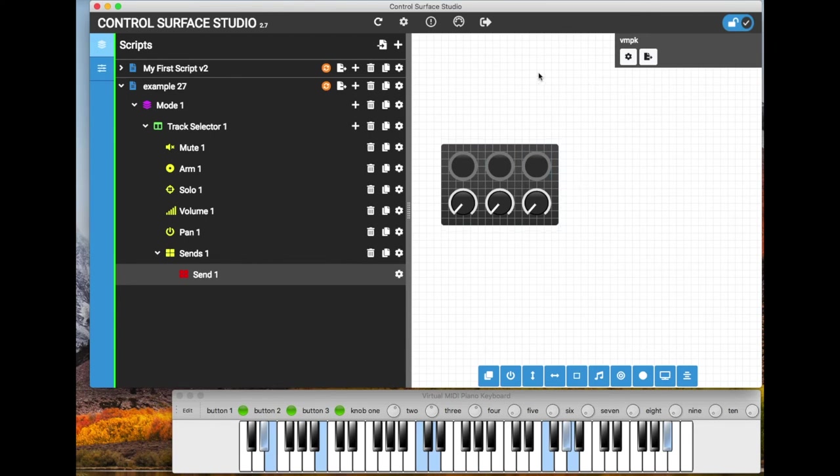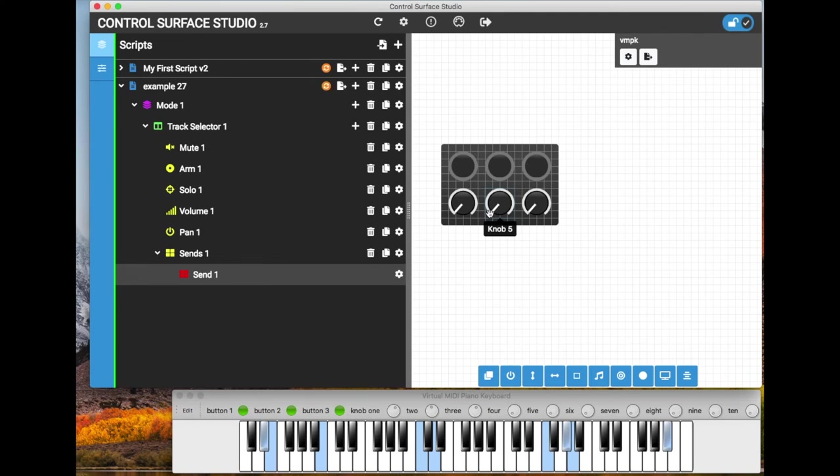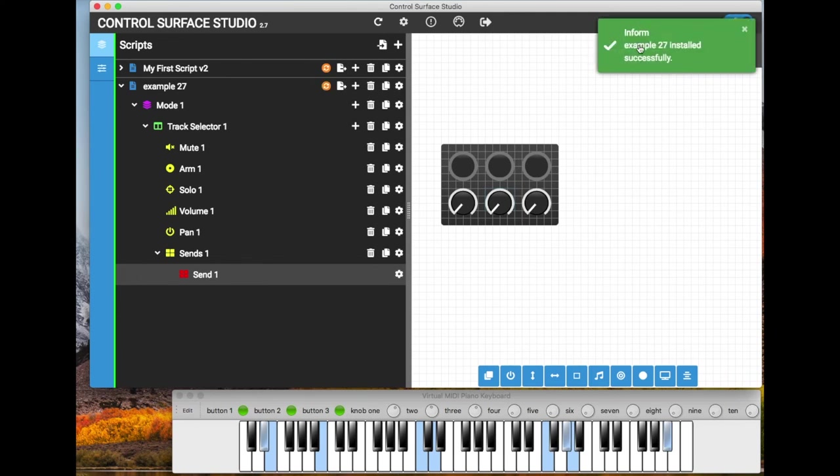So now everything is ready here. I can install this script into Ableton Live. You can see we get this success message. Example 27 installed successfully.